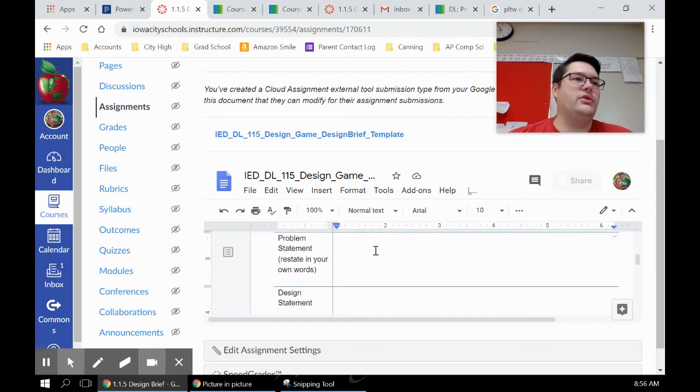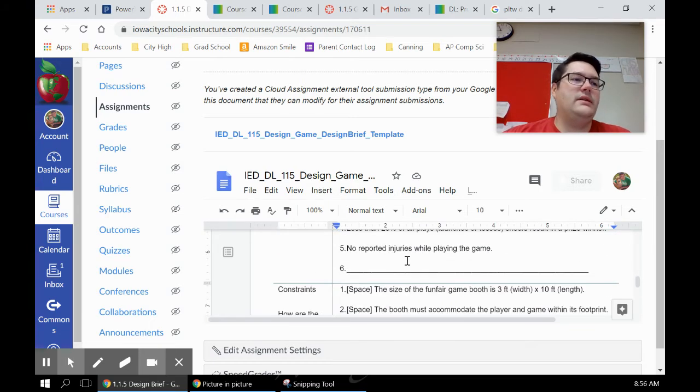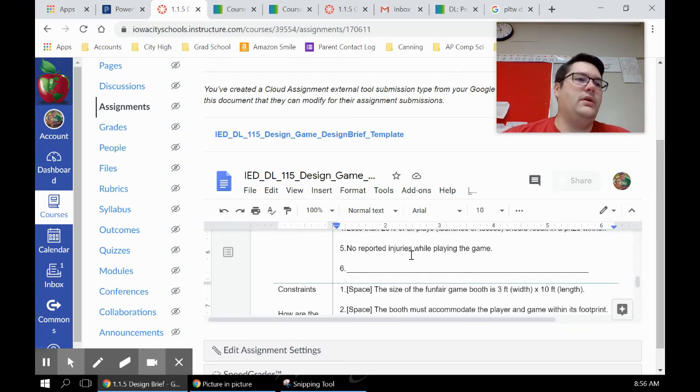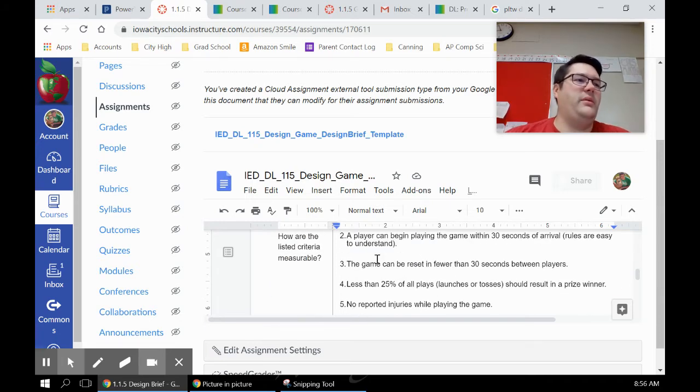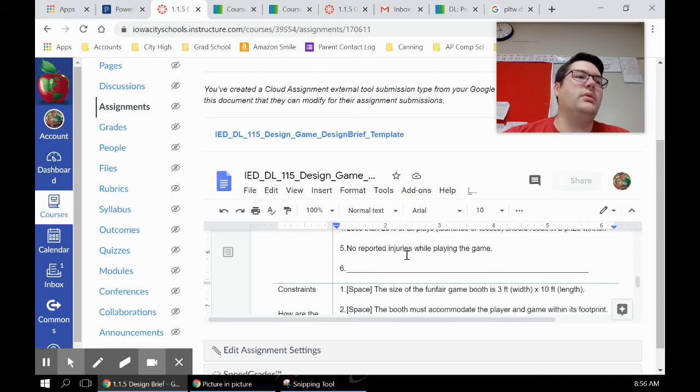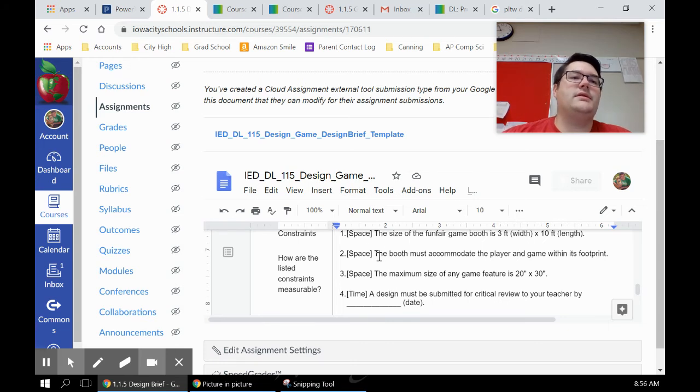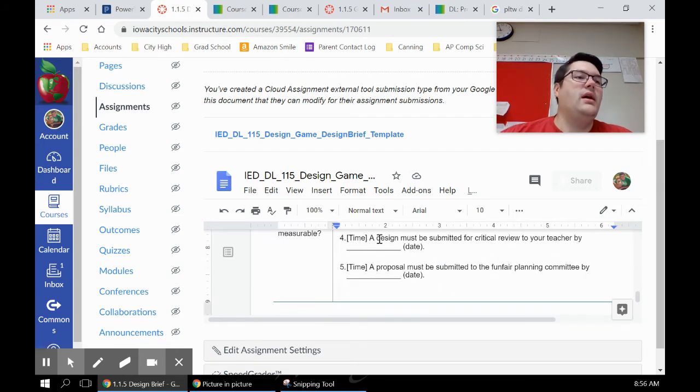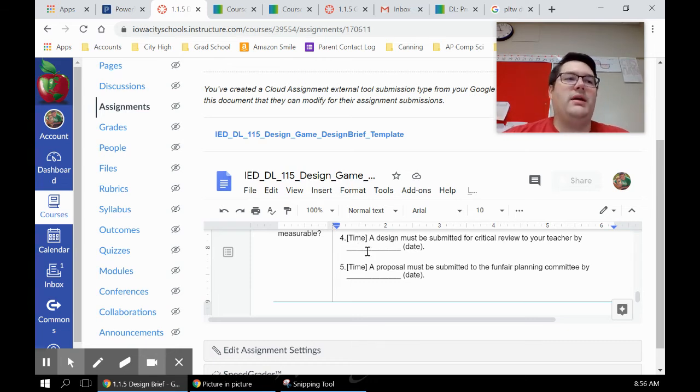You have to fill in the designer - that's your name. The problem statement in your own words - what's the problem you're trying to solve here? And the design statement. Then you've got criteria - they list them for you on this one. I say no injuries reported while playing the game is a constraint, but whatever. And then you've got constraints - space constraints and time constraints.